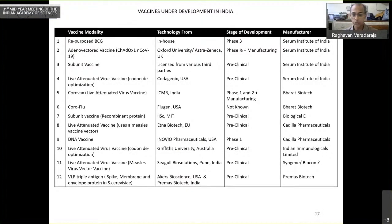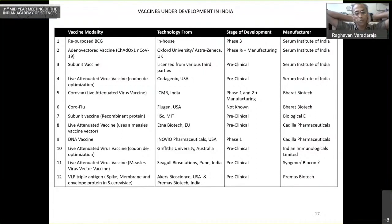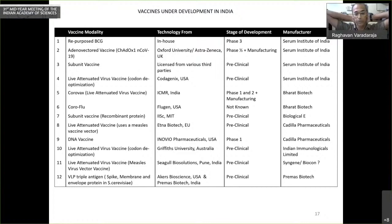Looking at vaccines under development in India, there are a variety of different modalities at various steps. Serum Institute, Bharat Biotech, and Cadilla have the maximum number of bets placed. The modalities being explored are similar to those elsewhere, with the exception of mRNA, for which there is no particular experience and expertise yet in the country. It is also unclear how mRNA vaccines would be scaled up to meet the necessary number of doses, should they prove successful.